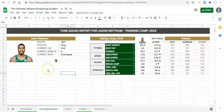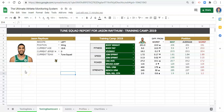Hi everyone, Adam here. Welcome back. In this video I'm going to try to see if we can do this quickly. We're going to try to create a couple of gauges for a player's or athlete's performance relative to some cohort that we care about.